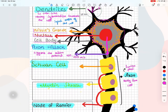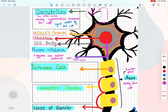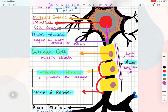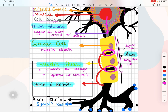For example, dendrites take information towards the cell body, and the axon takes information away from the cell. If we consider this neuron as part of the peripheral nervous system, Schwann cells are present which form the myelin sheath around the axon. Myelin sheath is an insulating material that speeds up conduction and prevents ion leakage. There are gaps between the myelin sheath known as nodes of Ranvier, which are important for speeding up the impulse.